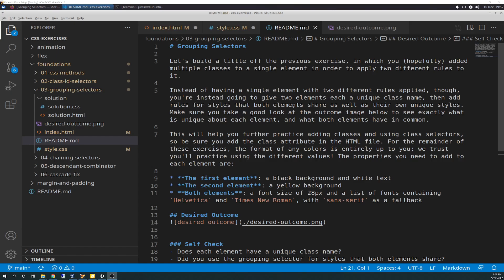We'll go over it in case you either didn't see yesterday's video, skipped it, or just want a refresher. This is different material but the same concept. This will help you further practice adding classes and using class selectors, so be sure you add the class attributes in the HTML file. For the remainder of these exercises, the format of any color is entirely up to you. We trust you'll practice using different values.